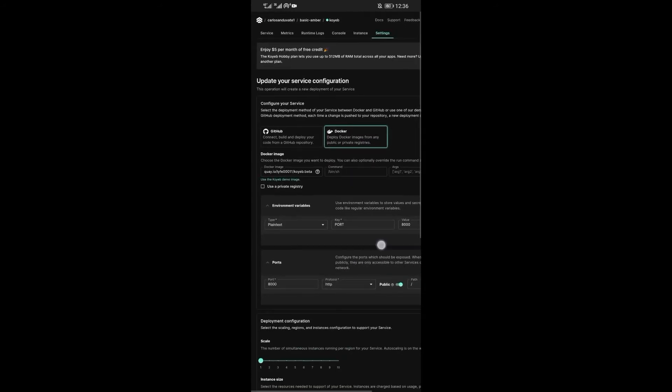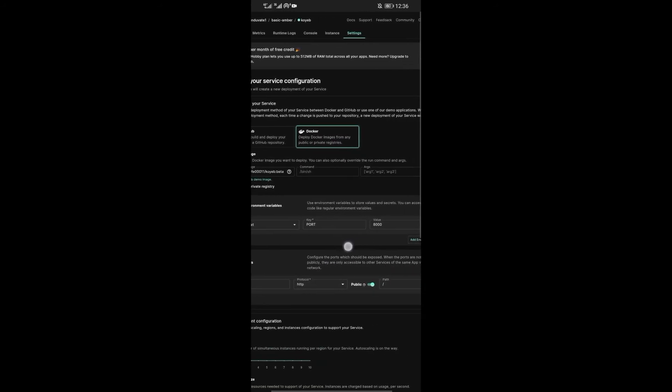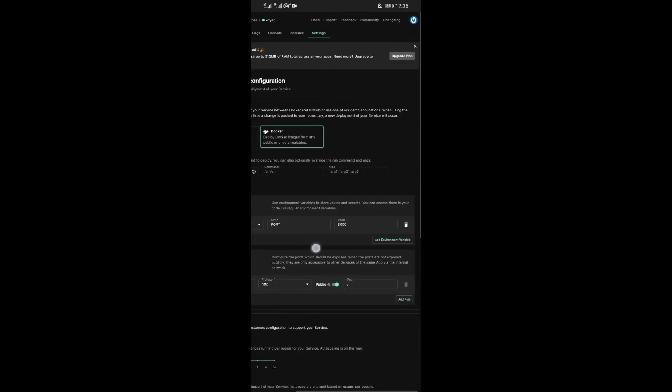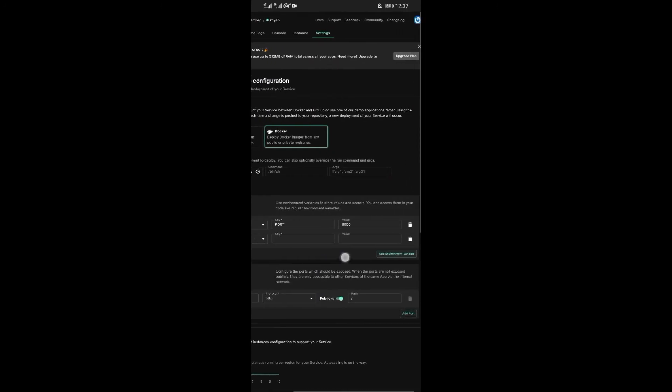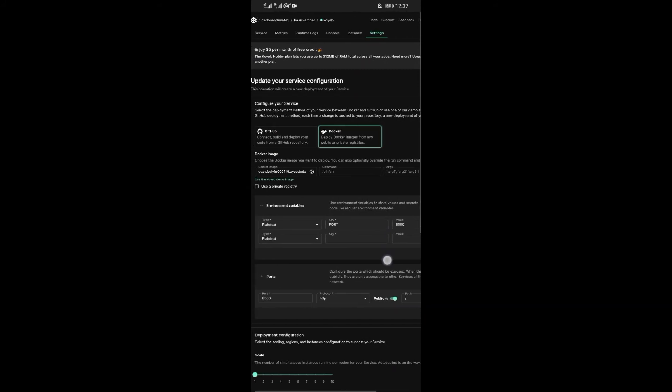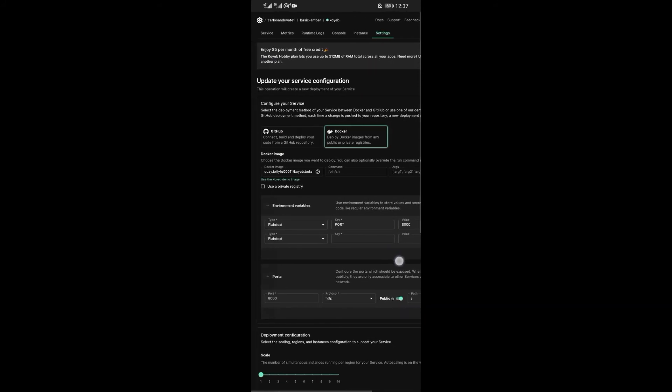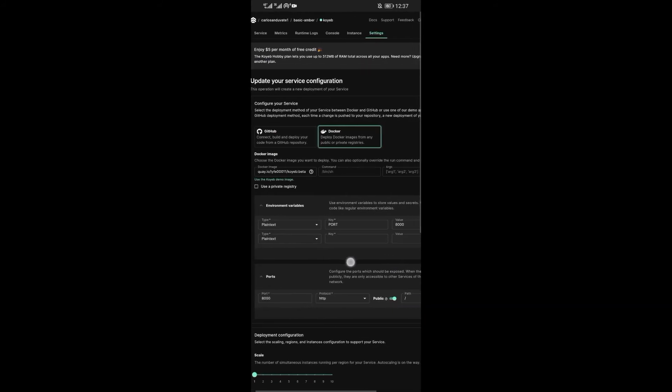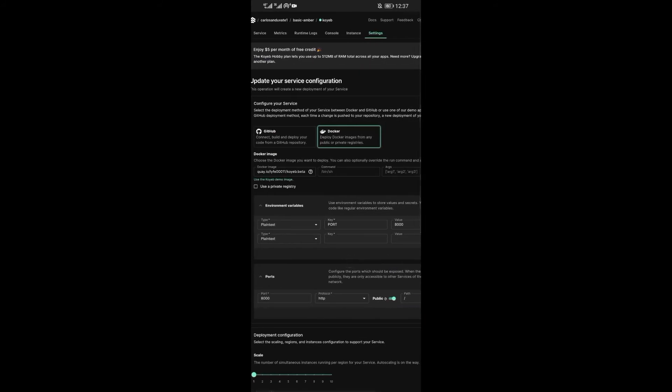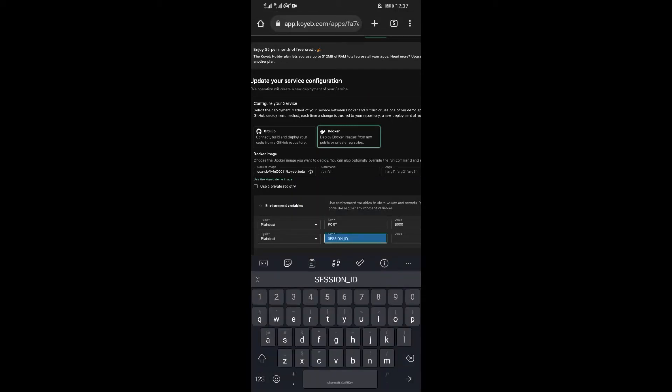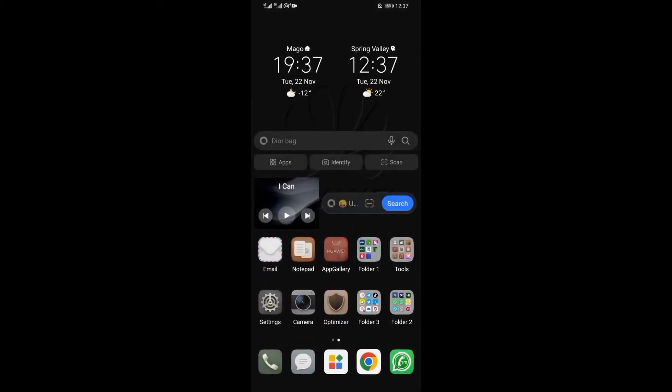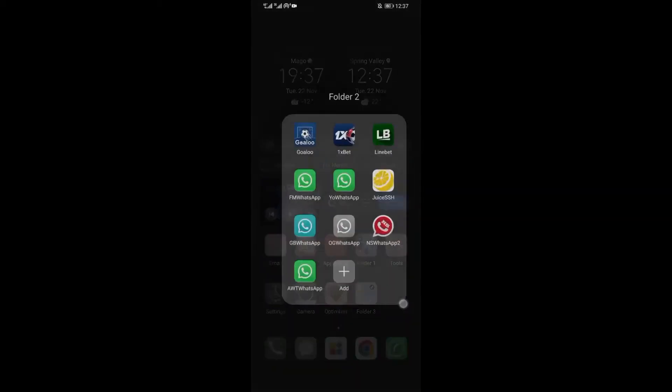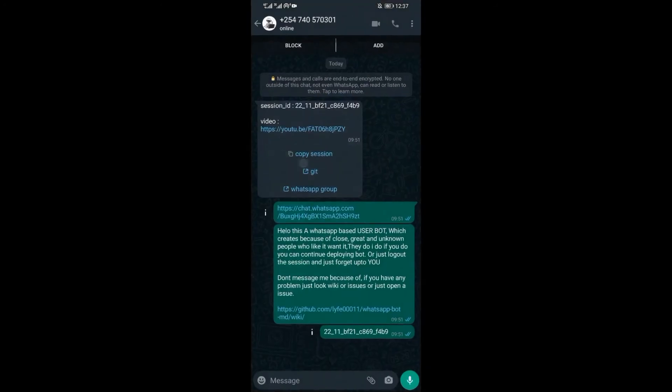From here, we need to add environmental variables. These are responsible for creating commands that you will be using on WhatsApp. To add variables, just click on add variable. Note, session ID is mandatory. So let's start with session ID.